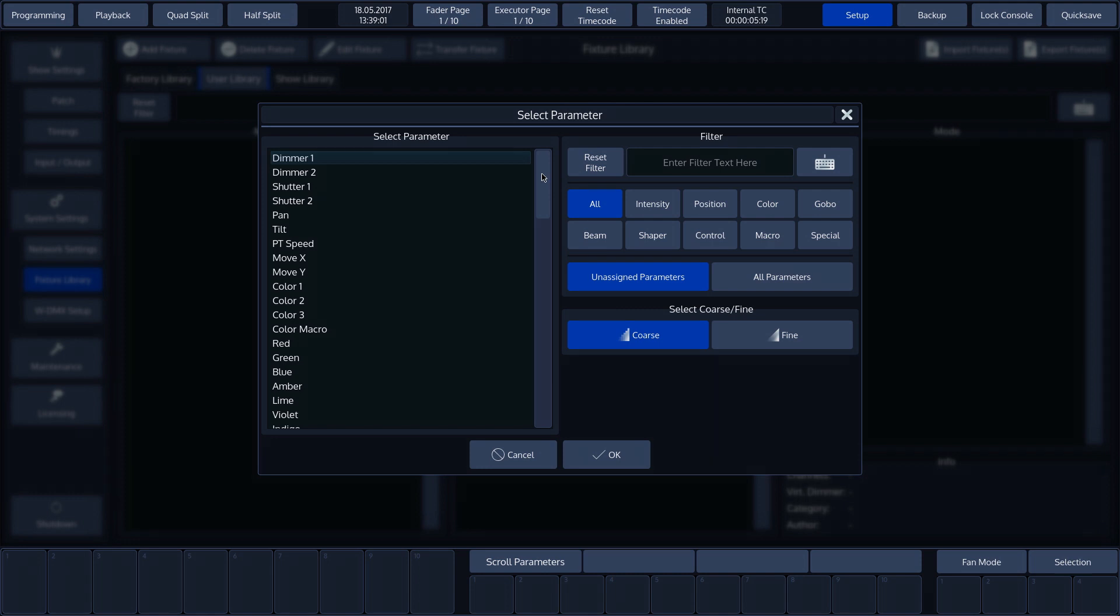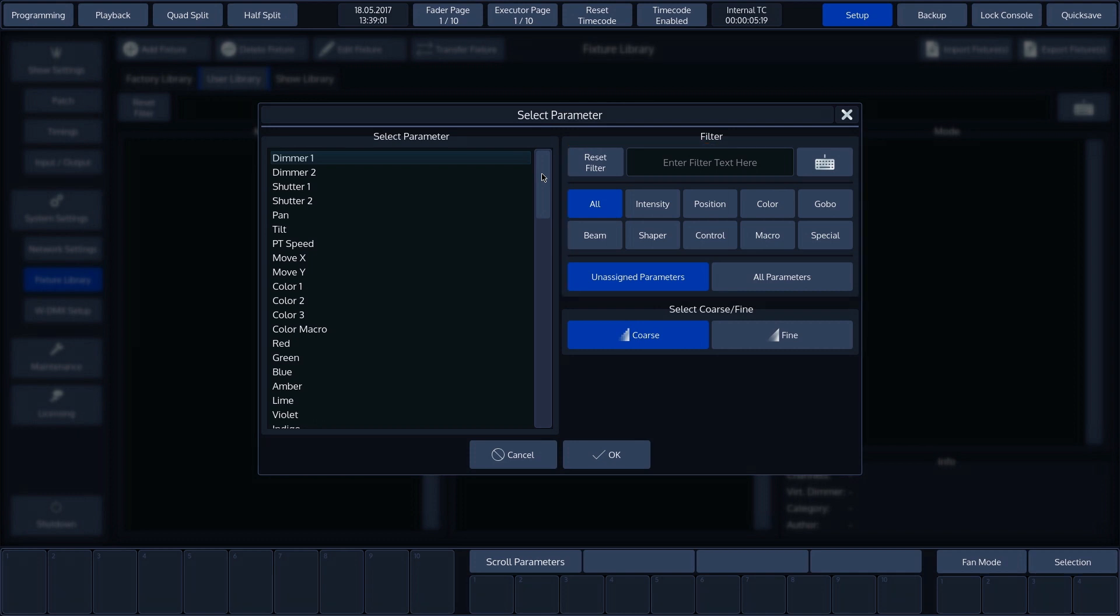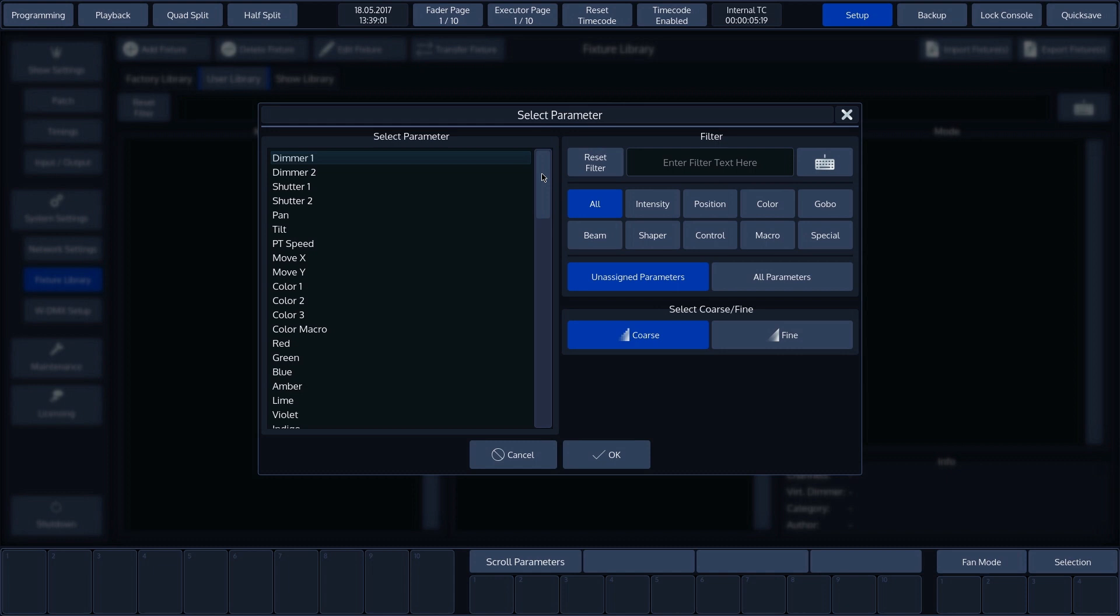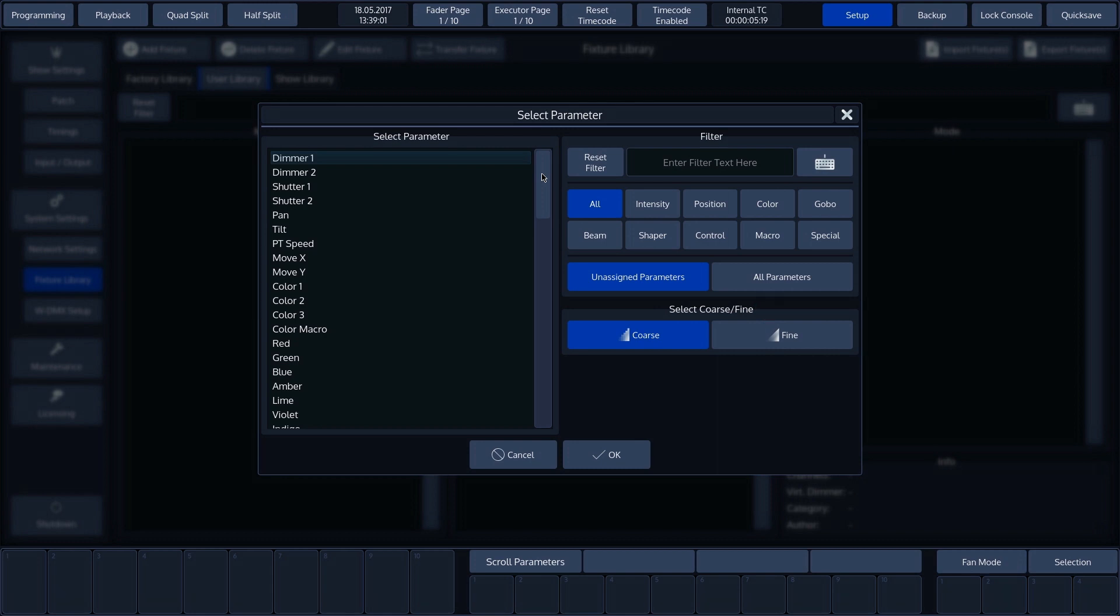Down the right-hand side, there are various filters that allow us to select the desired parameters more quickly. At the top, we can enter a search term. Below that, there are filters for each attribute. We can also specify if we want to see all parameters, or only those that have yet to be assigned. And finally, we can select whether to display 8-bit or 16-bit channels. We refer to these as coarse and fine.